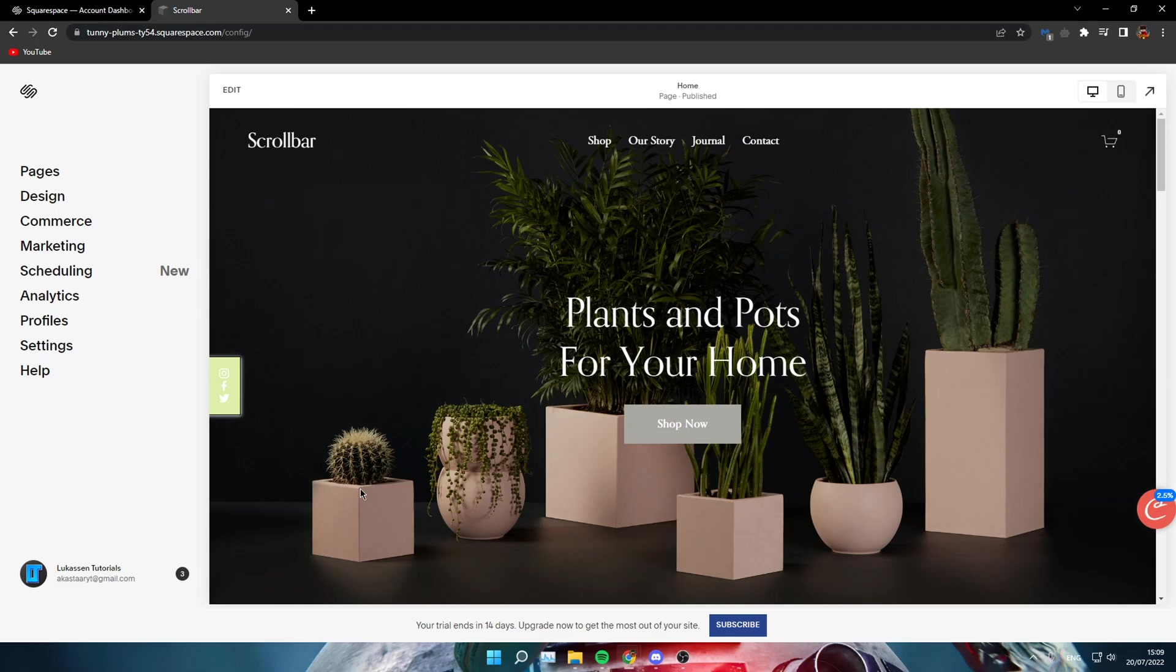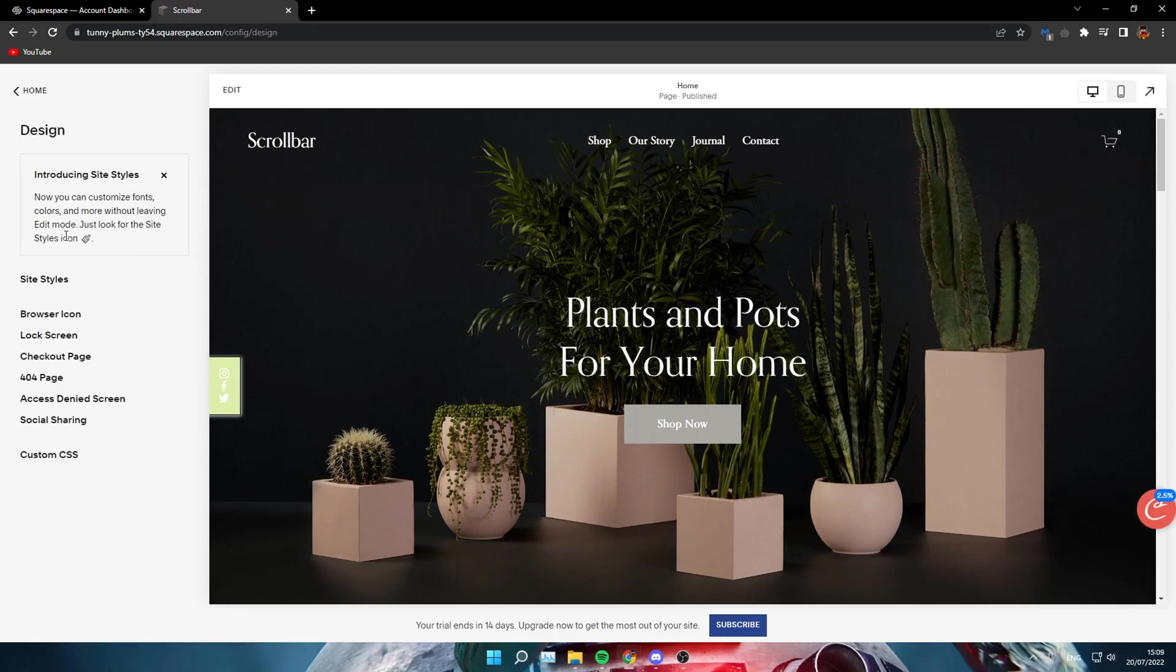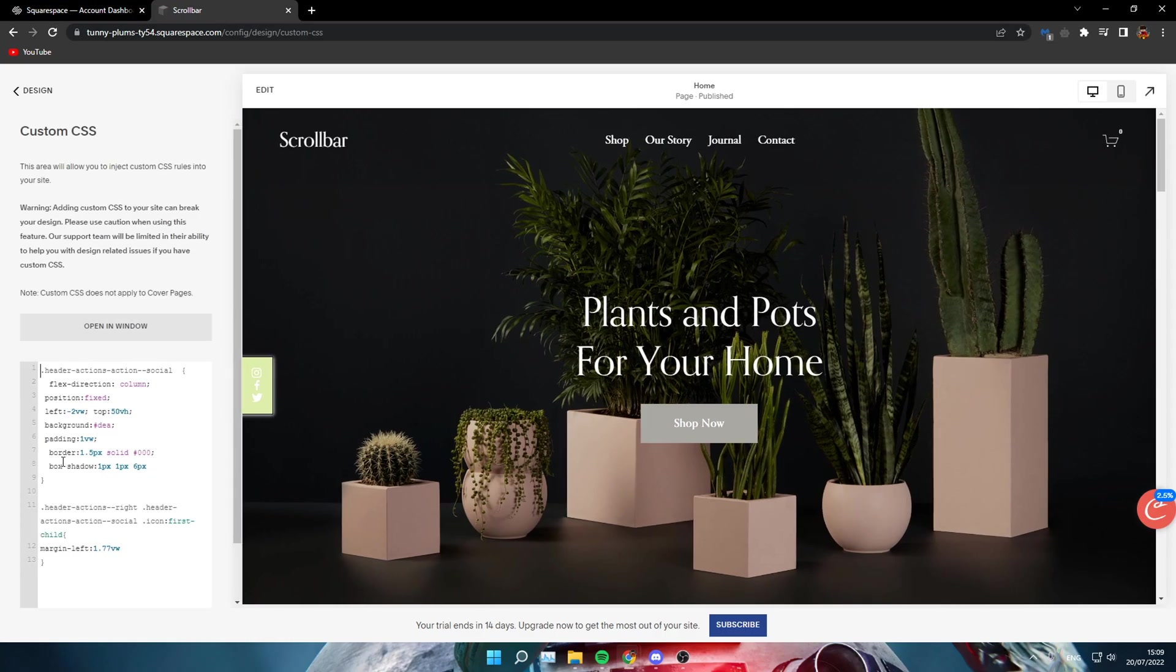Hello everyone, in today's video I will show you how to create a custom scrollbar in Squarespace. Once you've opened your site, head over to the Design tab and then the Custom CSS tab.